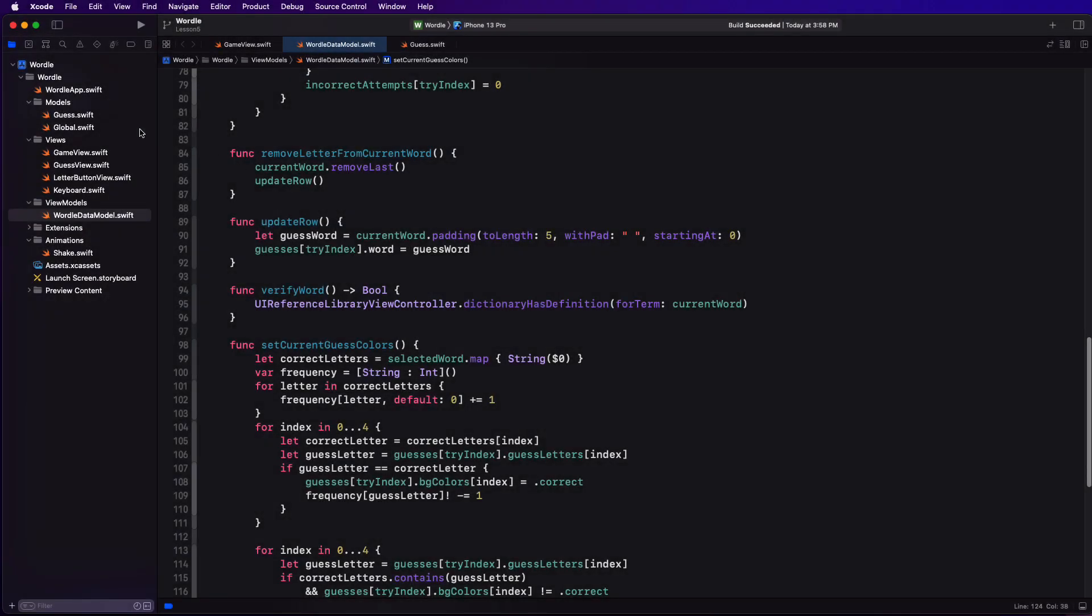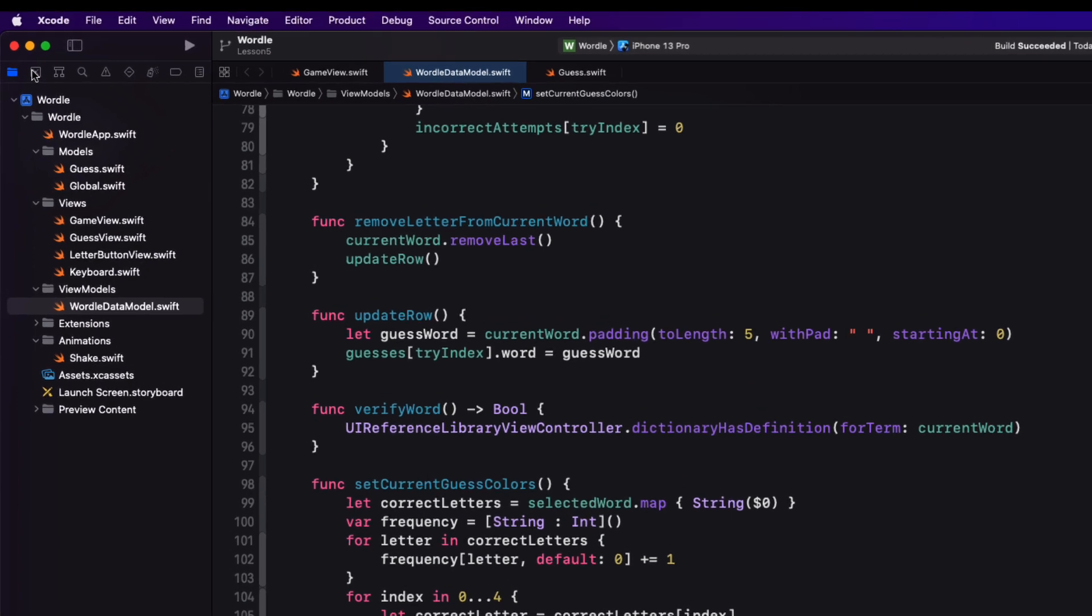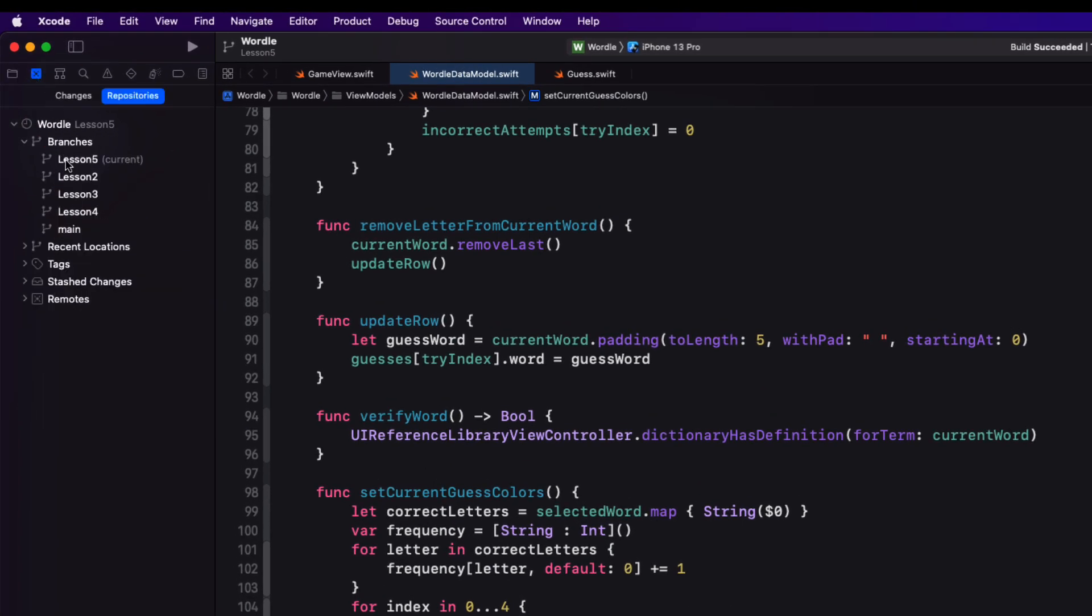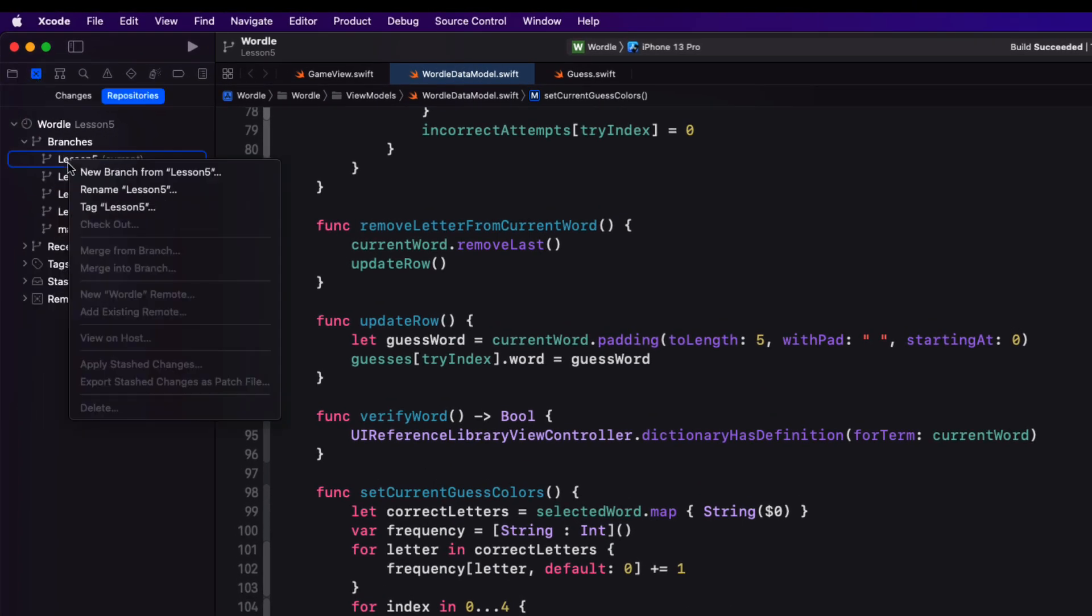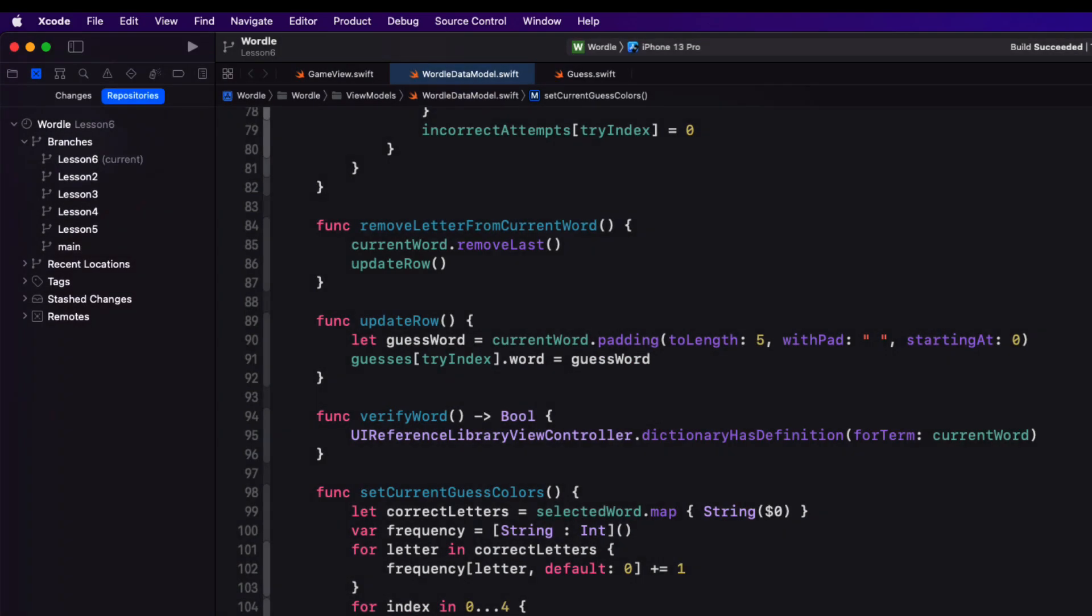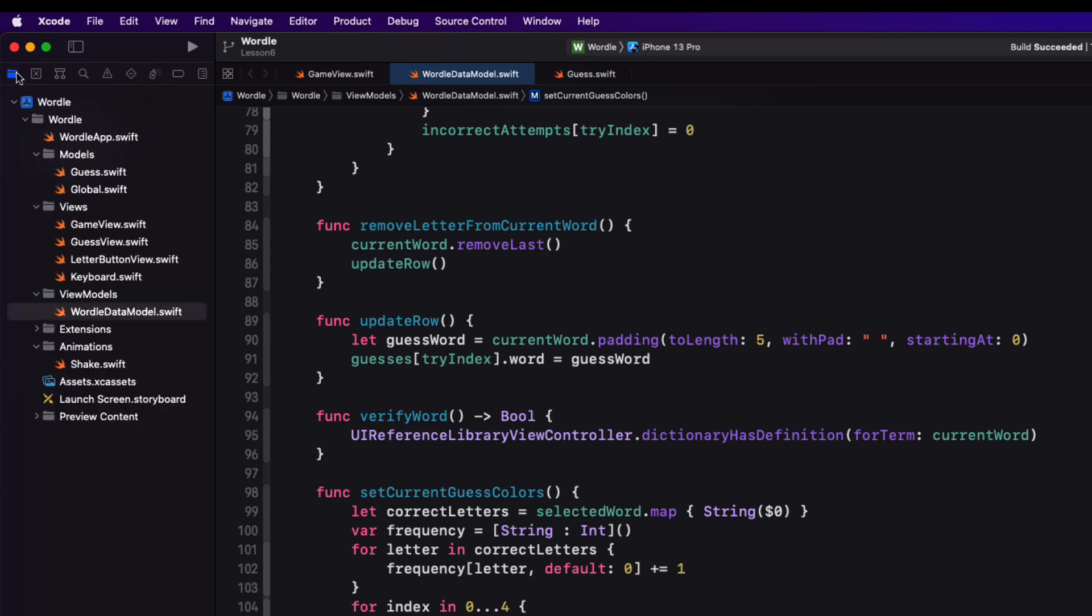As we do at the start of every video make sure that we start a new branch and we'll start our new branch from Lesson 5 and we'll call it Lesson 6. Also make sure that it's checked out as the current branch.